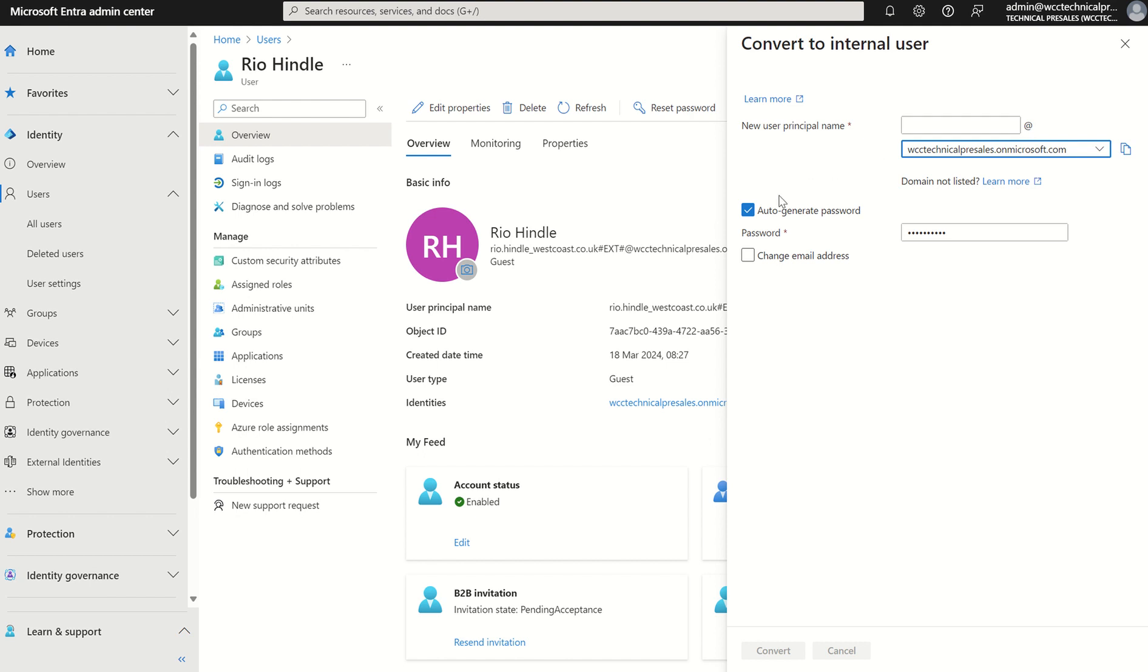We've then got an option to auto generate a password so we can untick and tick this or create our own password and we can also create optional email addresses to append to the particular user account.